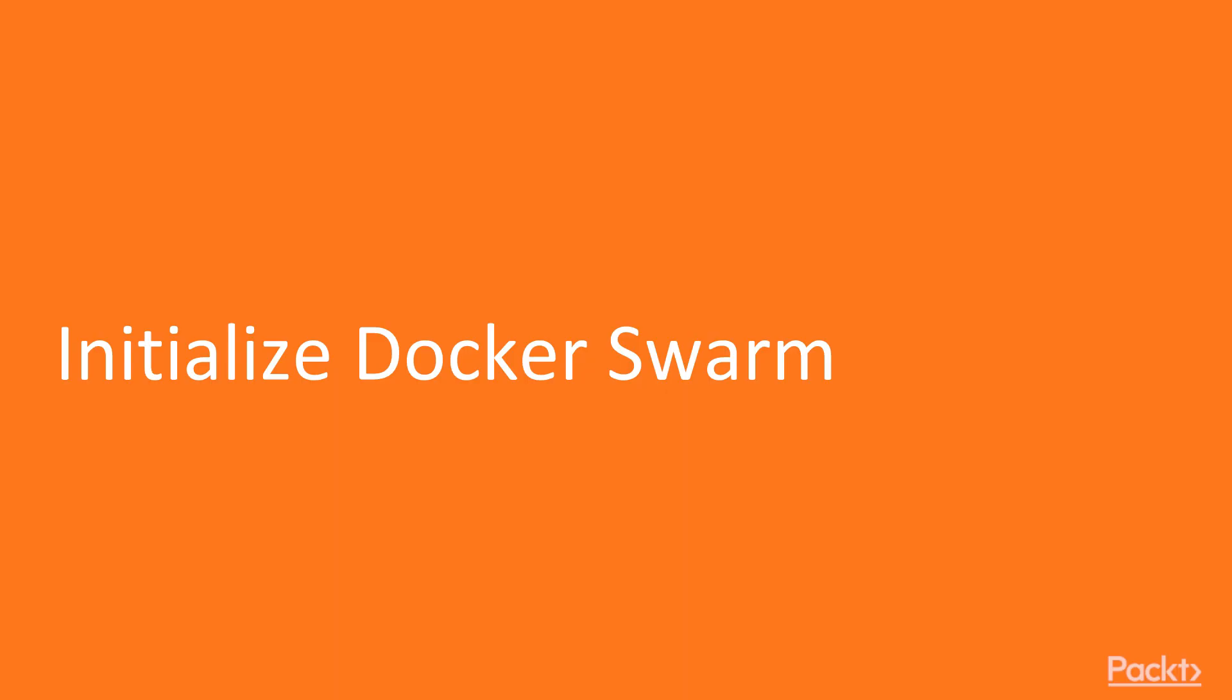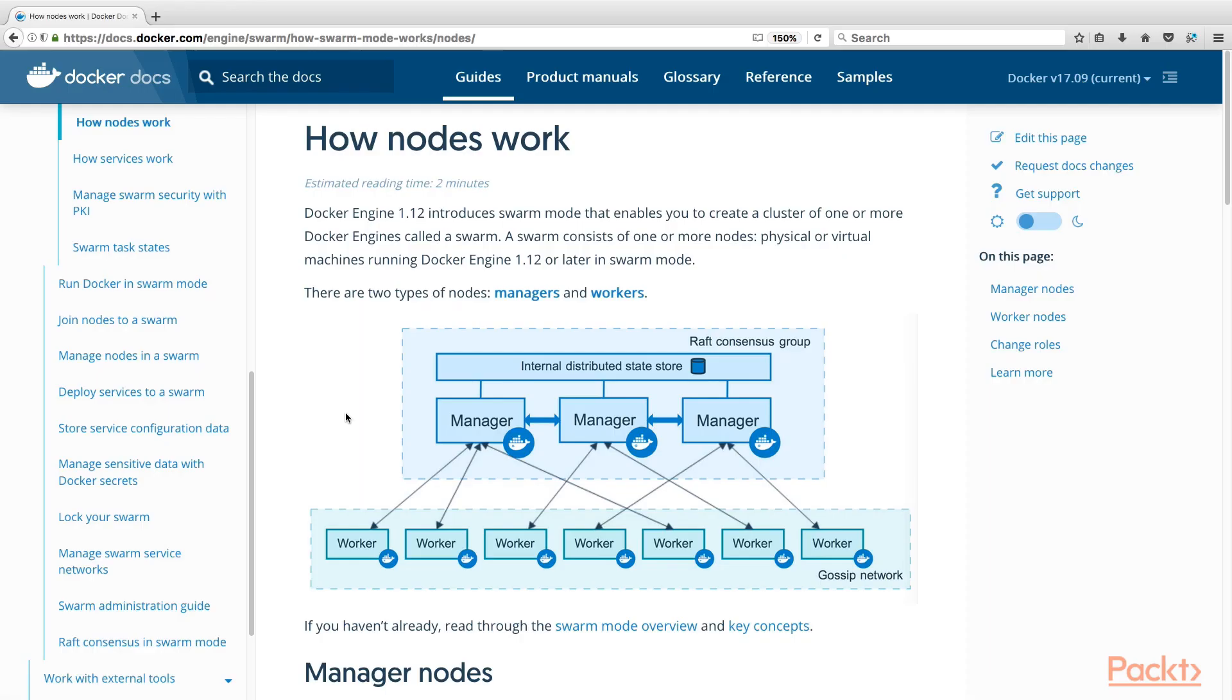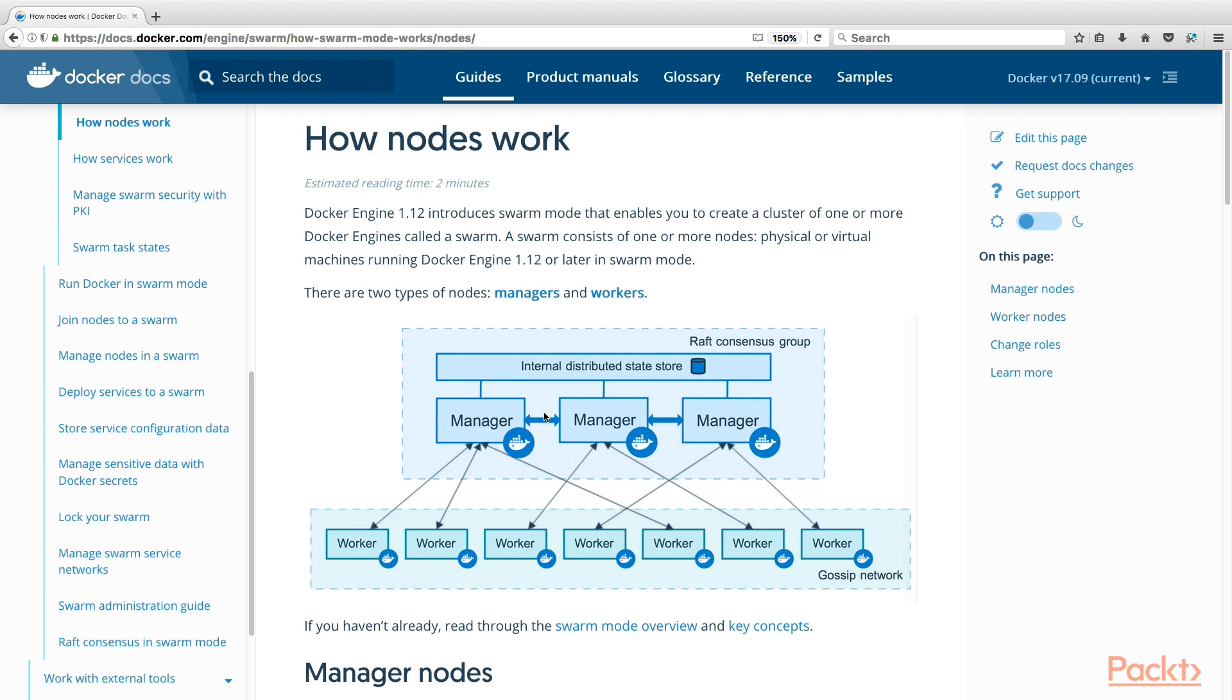Here we are in the first video, Initialize Docker Swarm. In this video, we will set up a minimal Docker Swarm cluster. First, we will initialize a Docker Swarm manager. And then, we will add a worker to join our Docker Swarm. If you look at the Docker Swarm documentation, the two components we mentioned earlier work like this in a Docker Swarm cluster. First, we have the manager. The managers are the ones that maintain the state about the cluster and serve as the API endpoint to receive swarm-related operations. In a production setting, at least three manager nodes are needed for high availability.